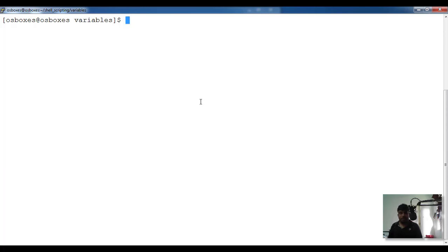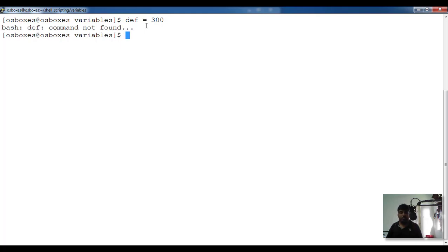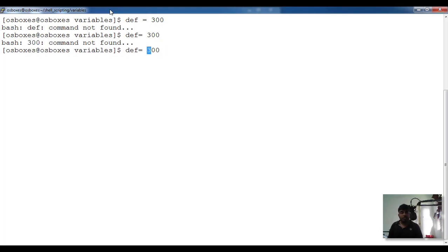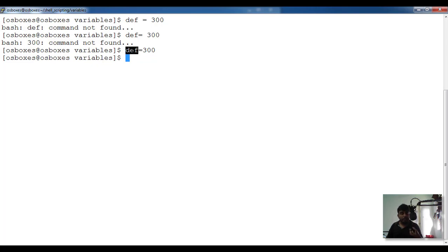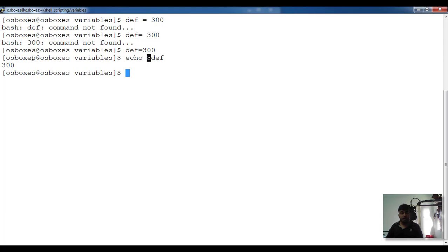The assignment operation is also very sensitive. For example, DEF equal to 300 — in other programming languages a space around the equals sign is okay, but in Unix shell script it is not okay. There should be no space between the variable name, the assignment operator, and the value. To get the value from the variable, prefix dollar before the variable name — dollar DEF — and it prints the value.